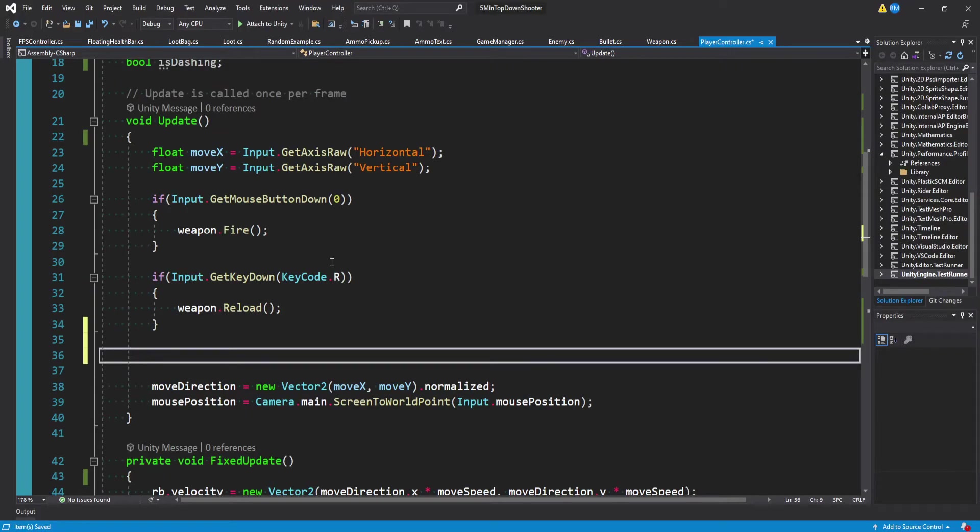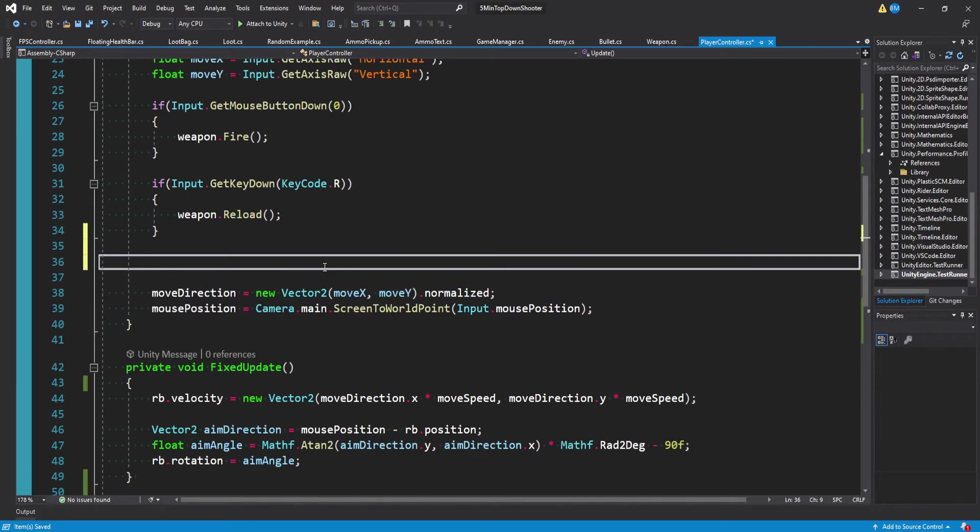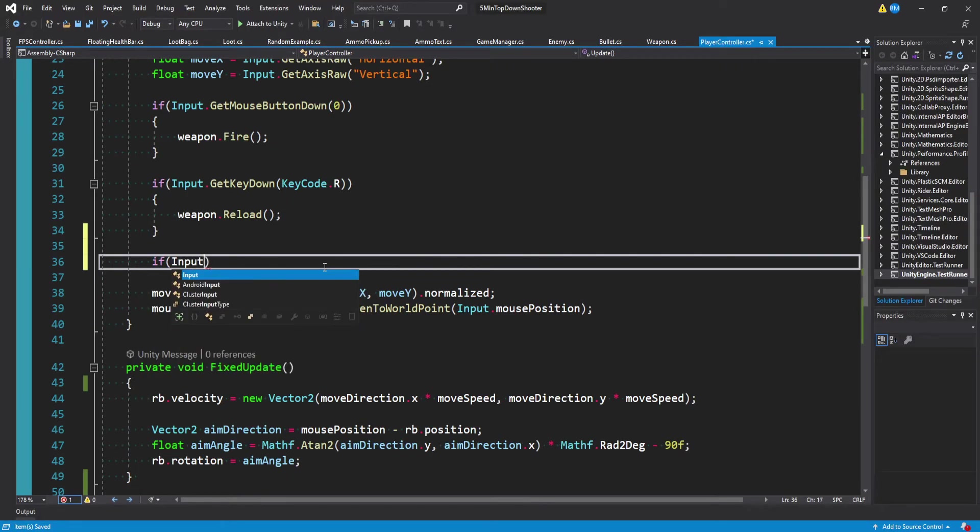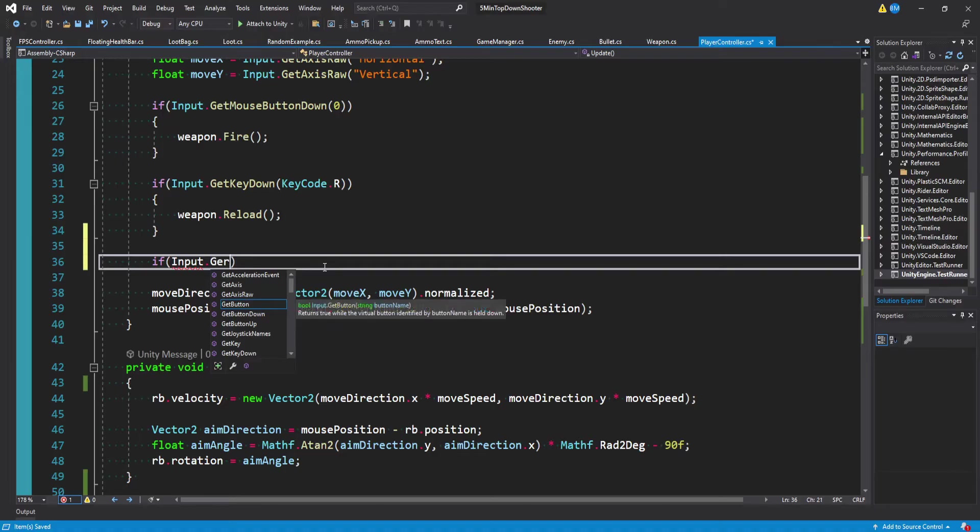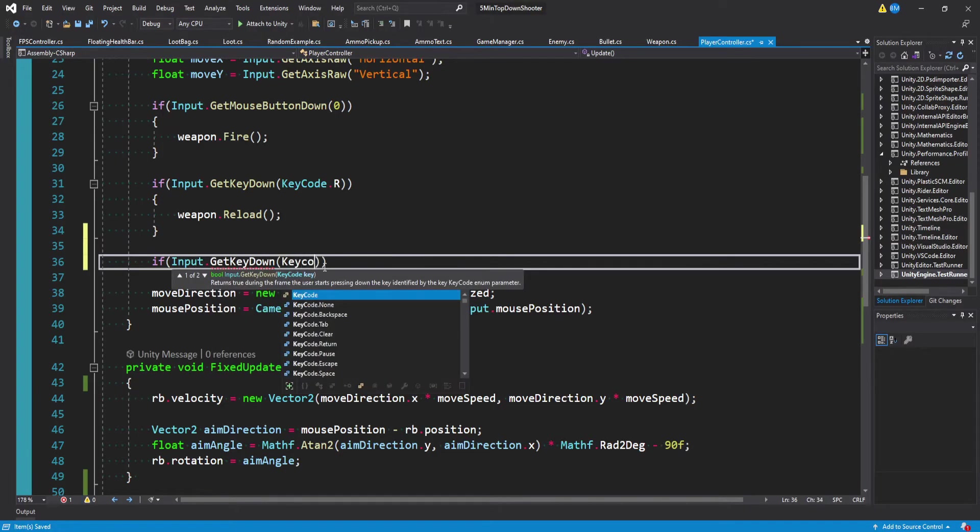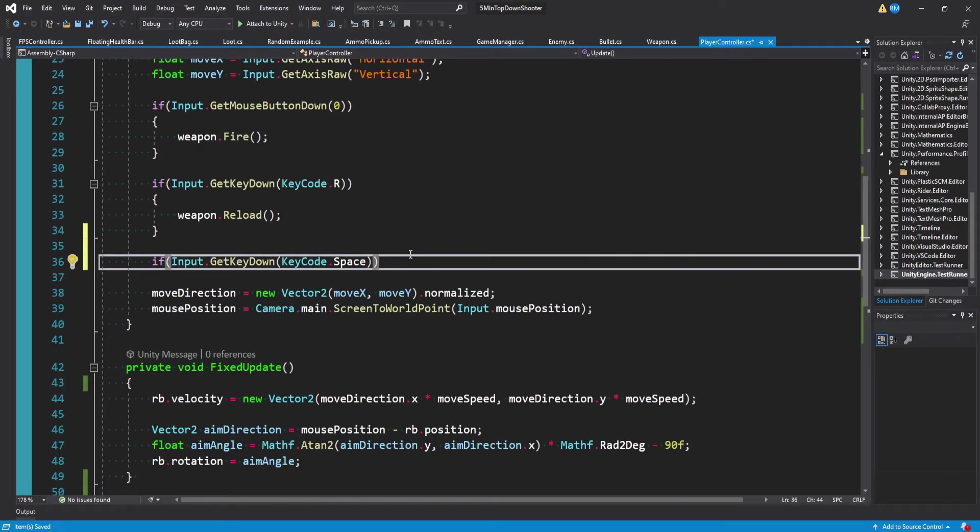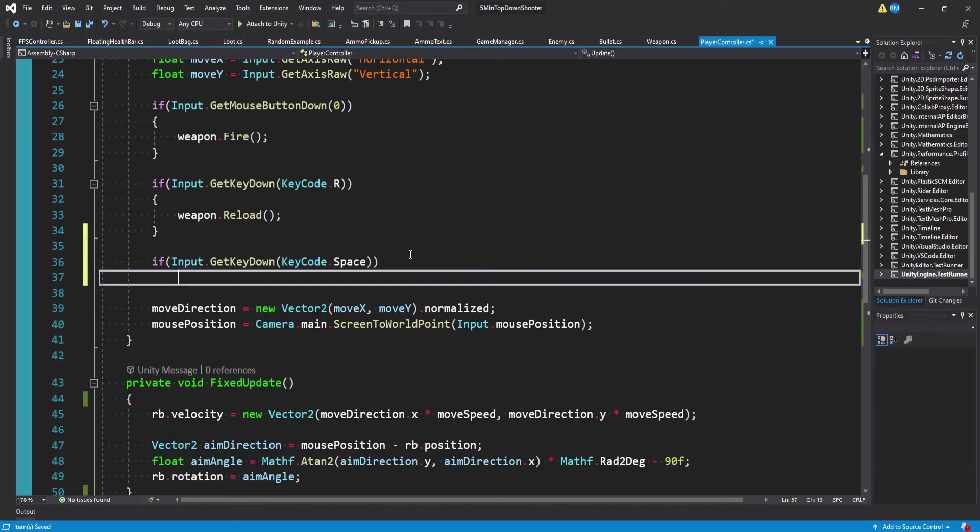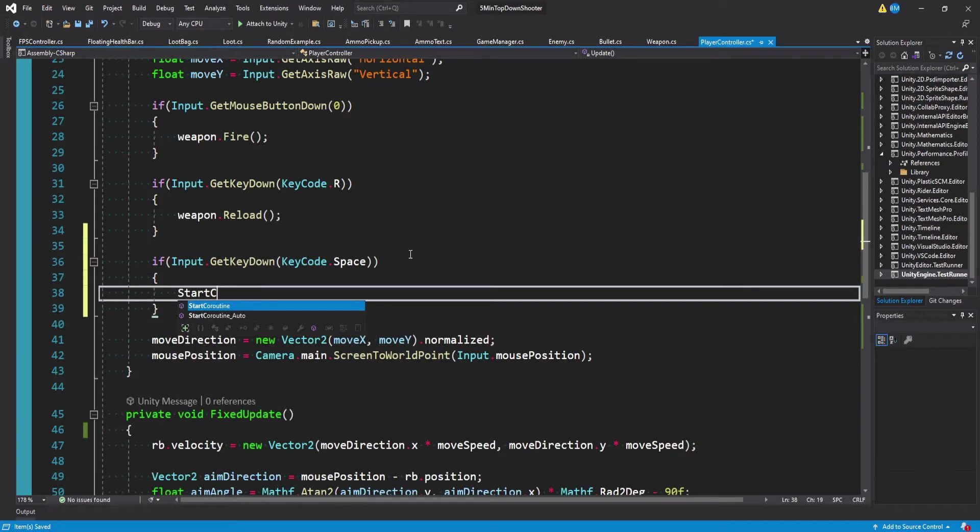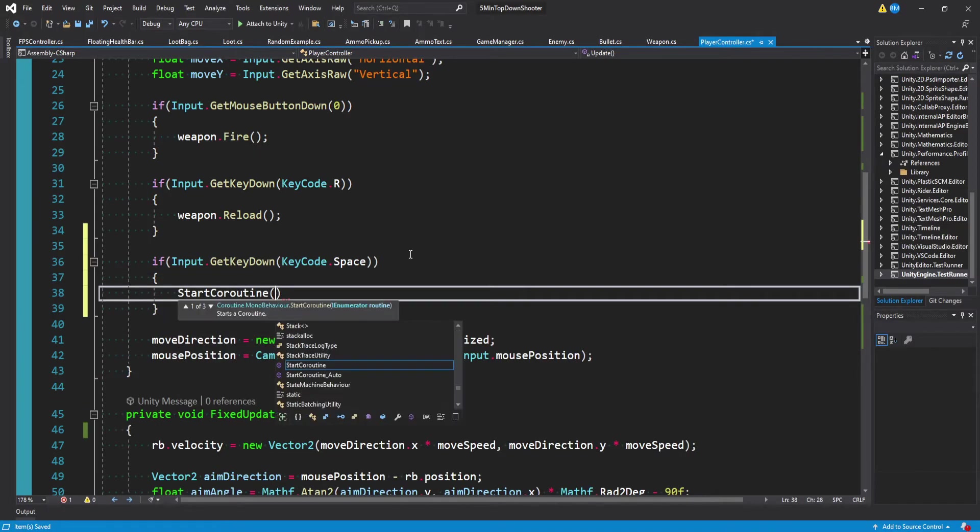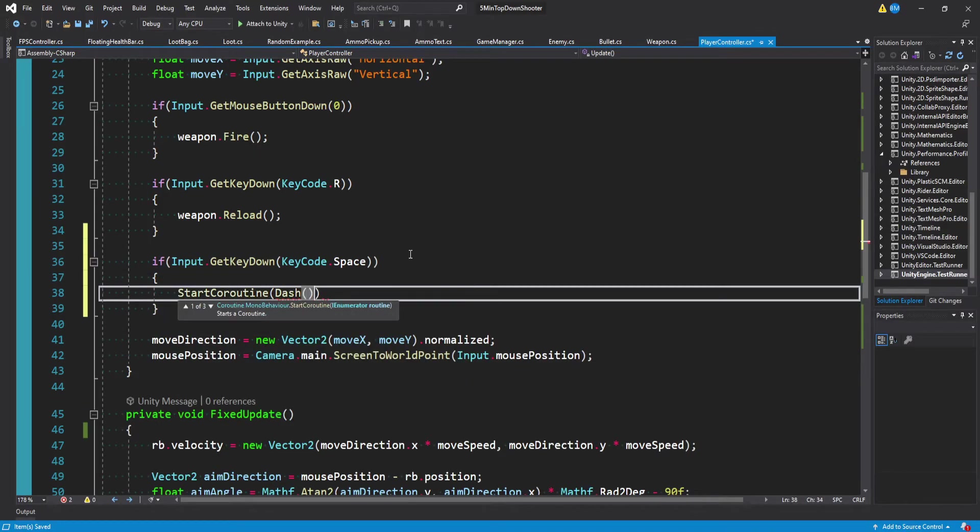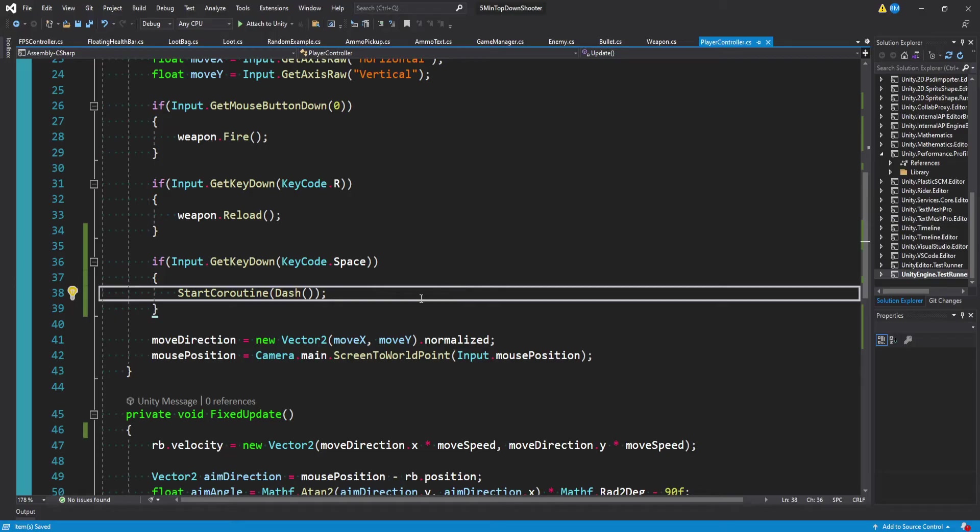Then I can go ahead and in our update function, which is a good place to check for inputs, I can say if input dot get key down, and I'll check for key code of space. But you can customize this to whatever you want it to be. And then I'm just going to say start coroutine, and we'll pass in dash just like this. So when we hit the space bar, we'll go ahead and dash.